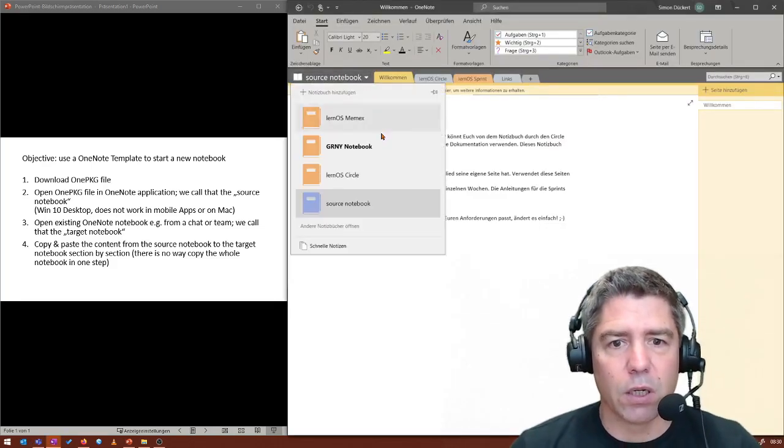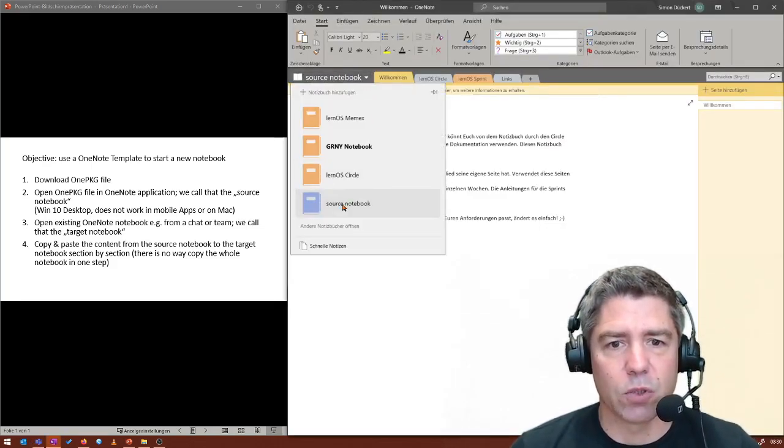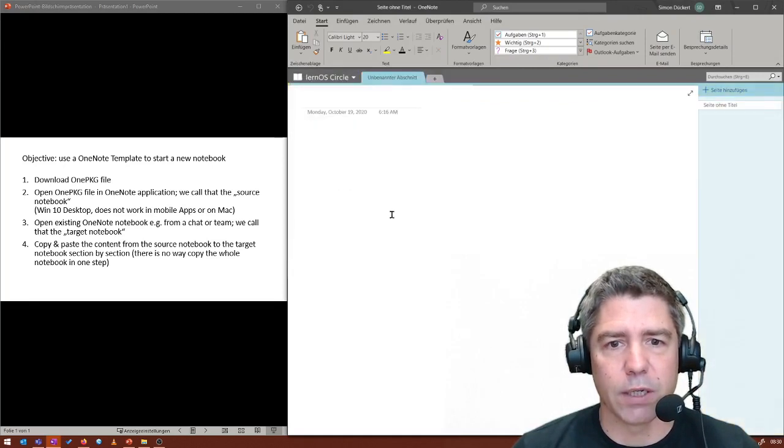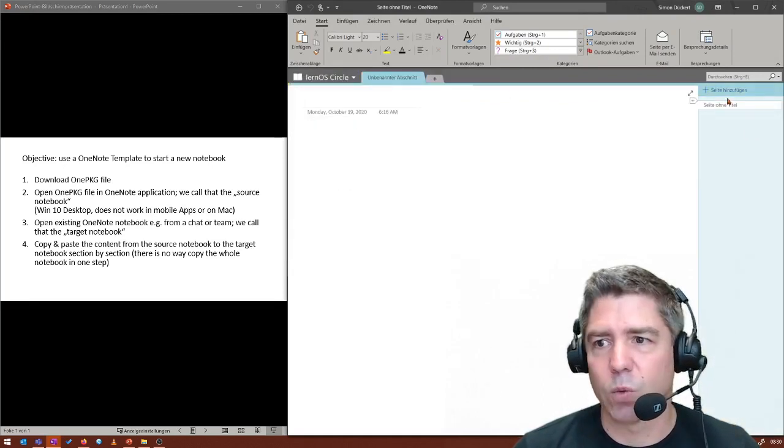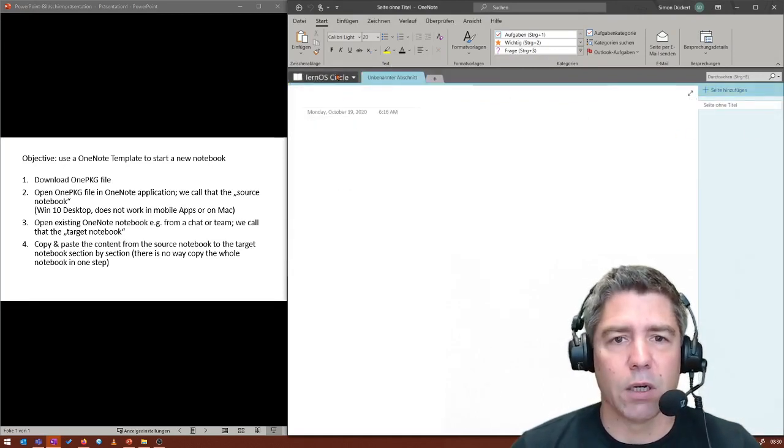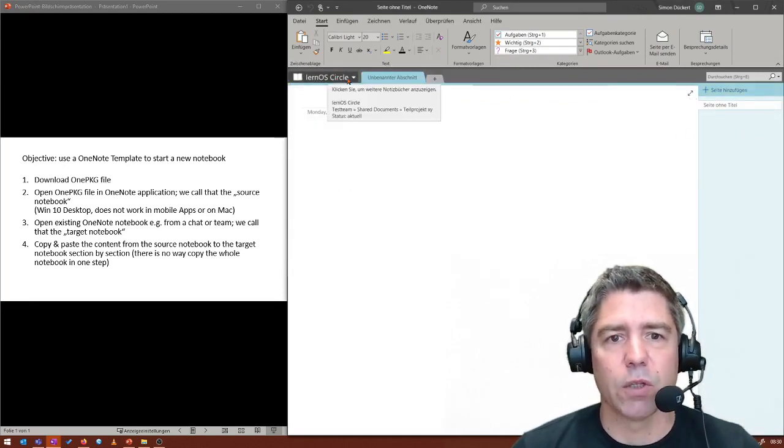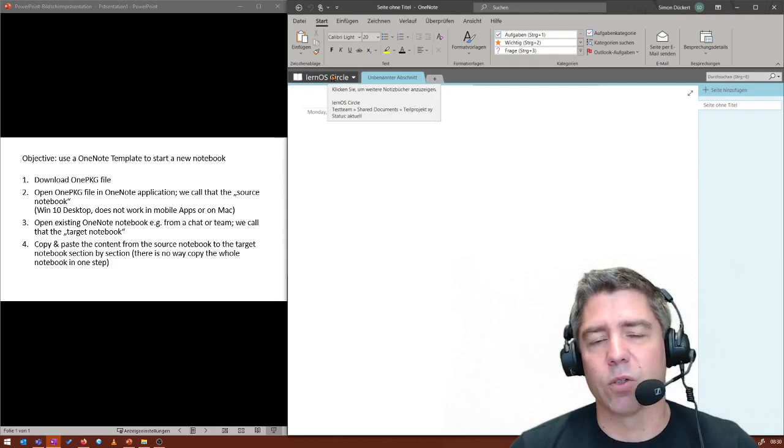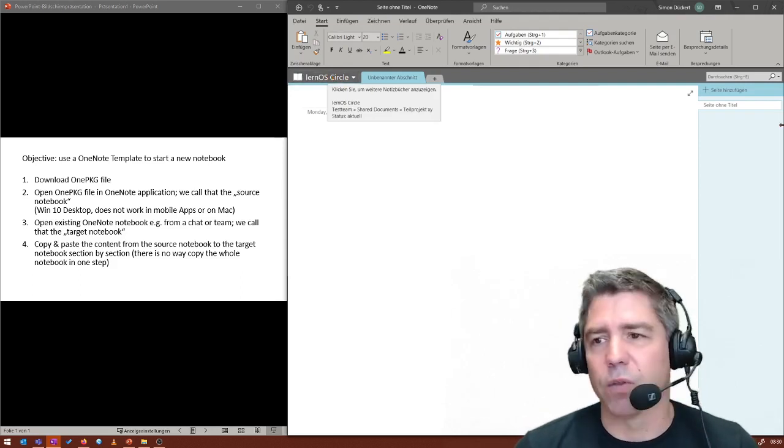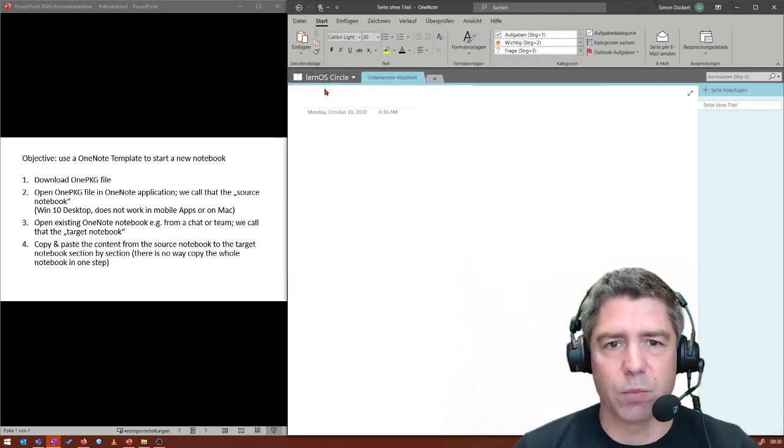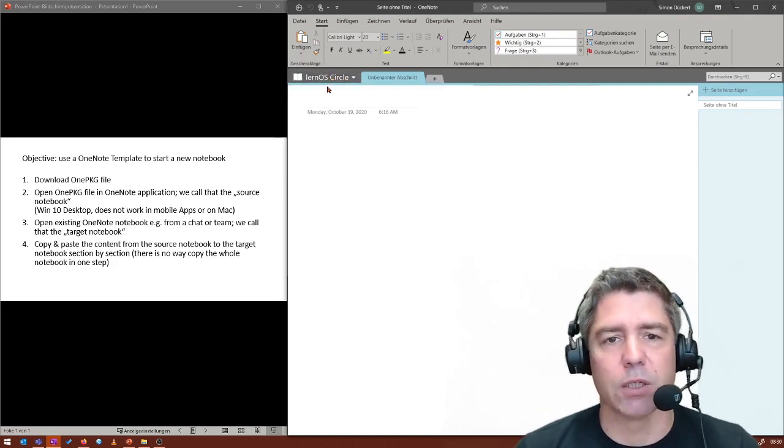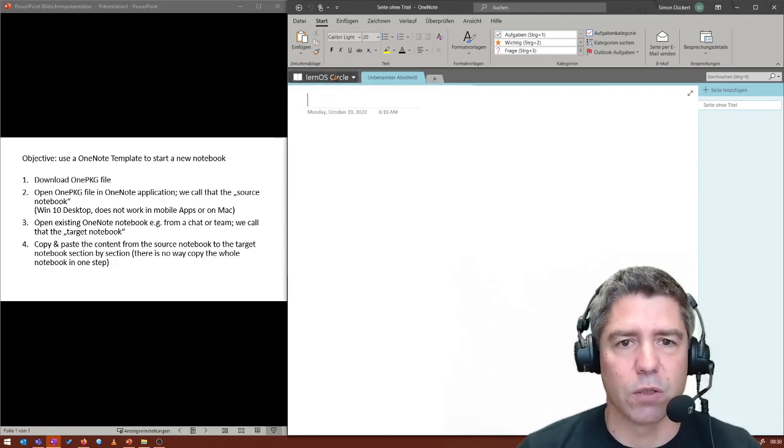And as you can see in my OneNote, besides the source notebook, I have also this one, this empty one. And here it's called the learner circle because it was the name of the template. But this is the target notebook, so to say.